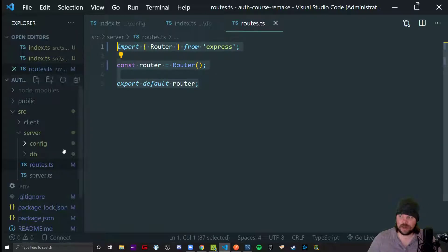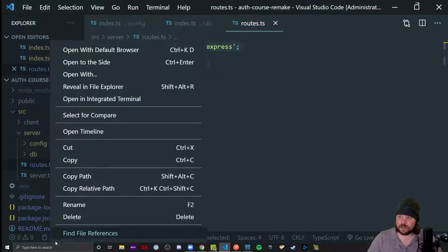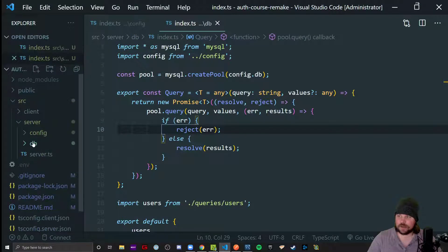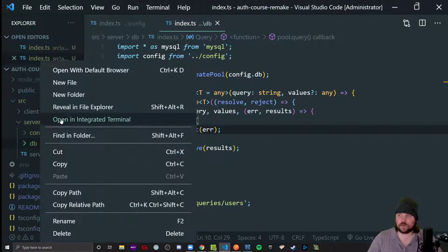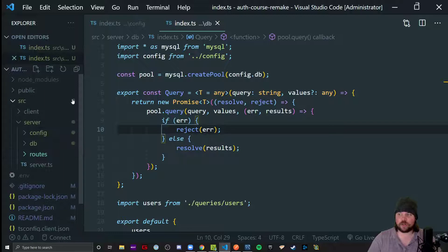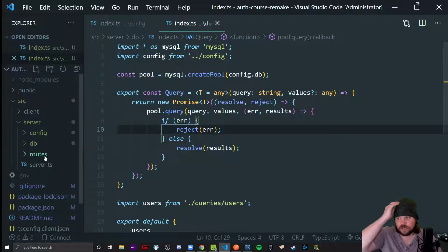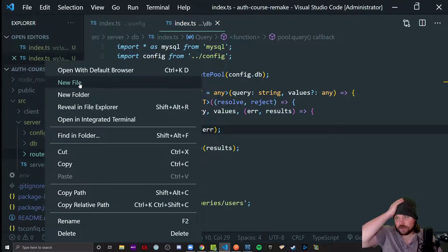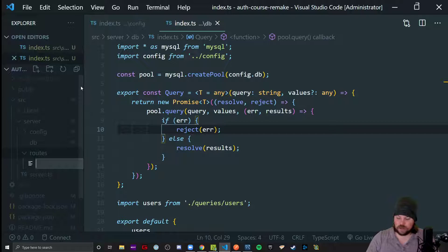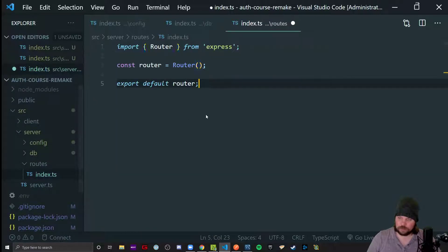So I'm going to go ahead and copy this code and delete the routes file itself because I would rather have a routes folder because that gives me way more control than cramming everything into one file. So in my routes folder, I'm going to make a new index.ts file, paste that code inside of there.